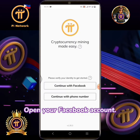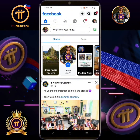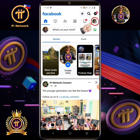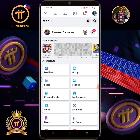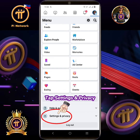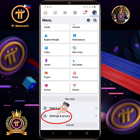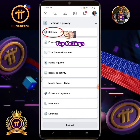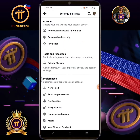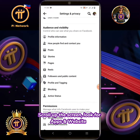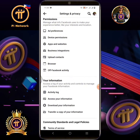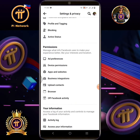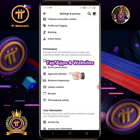Open your Facebook account. Tap the profile settings icon. Tap settings and privacy. Tap settings. Scroll up the screen and look for apps and websites. Tap apps and websites.